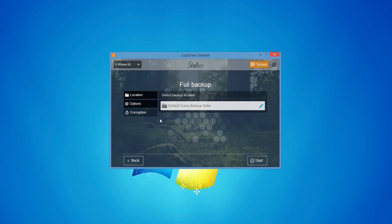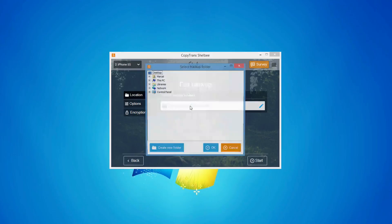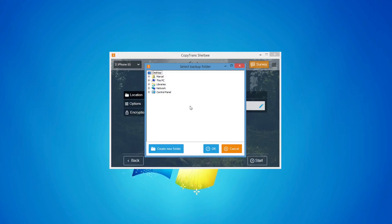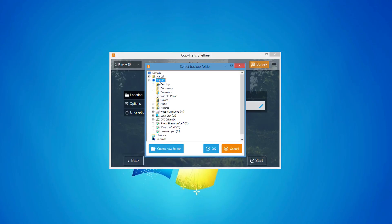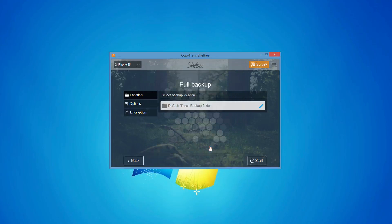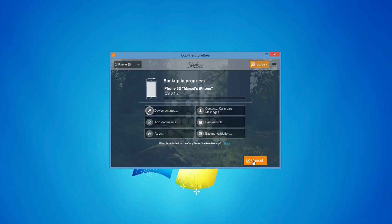Now you can select where to save the backup by clicking on the white box. I will be using my desktop for the backup location. Select Start to begin the backup.